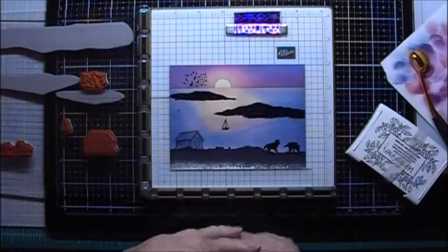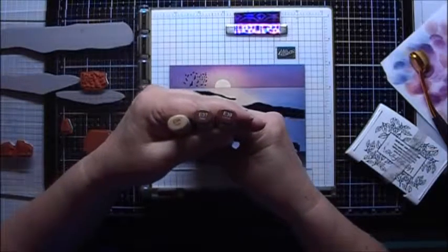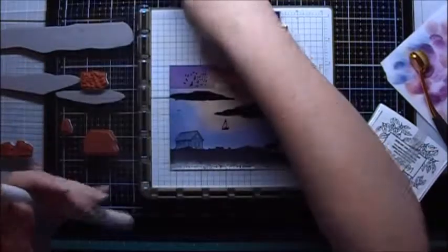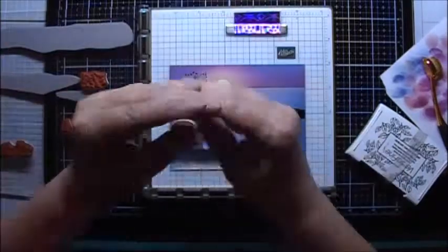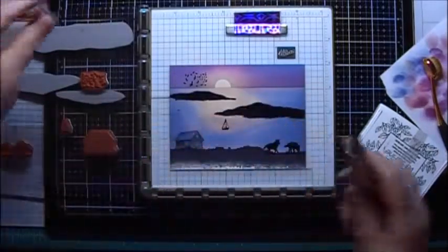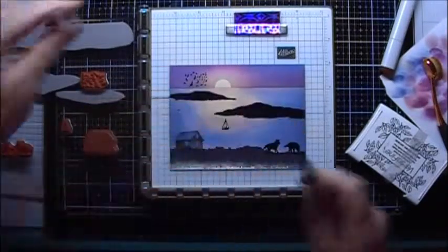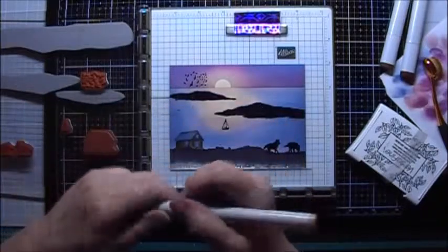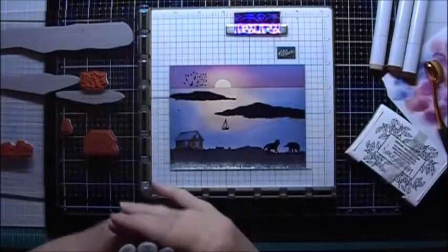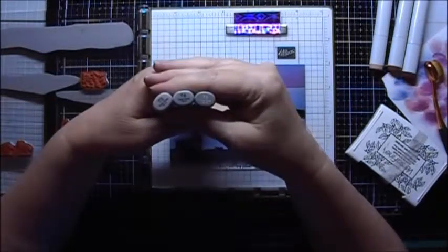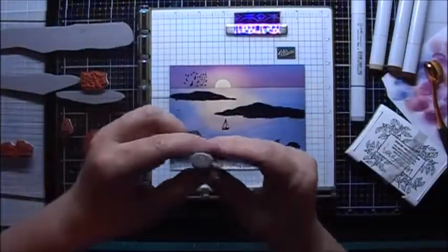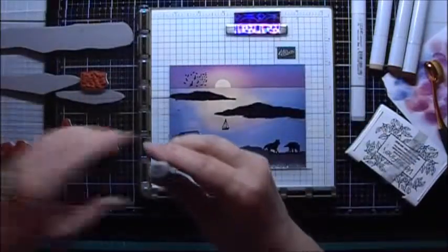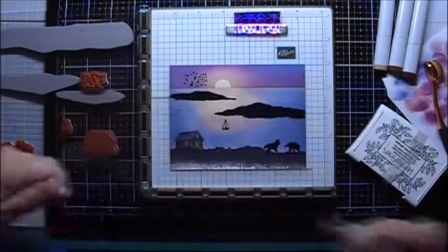I'm going to go ahead and color the cabin in. I'm going to use some E34, E37, and E39 Copic Markers. And I'll start with the lightest color. Now I'll go with the darkest, the E39. Now I'll use some E37. And now I'll go back with my E34. For the roof, I'll use some toner grays. I'll use T3, T4, and T5. Start with some T3. Then I'll try some T5. Blend that out with T4. And then the whole thing with T3.